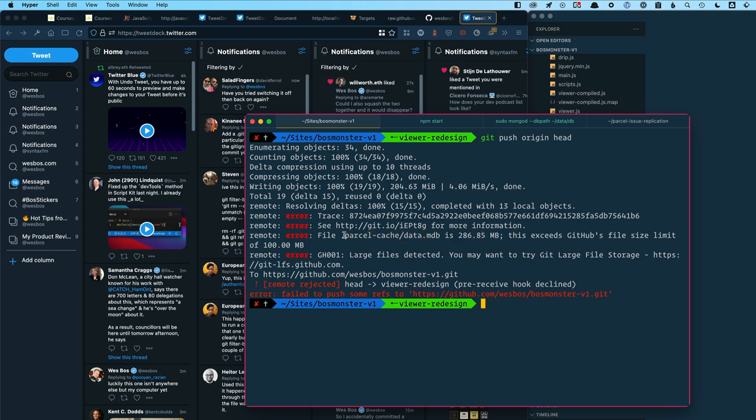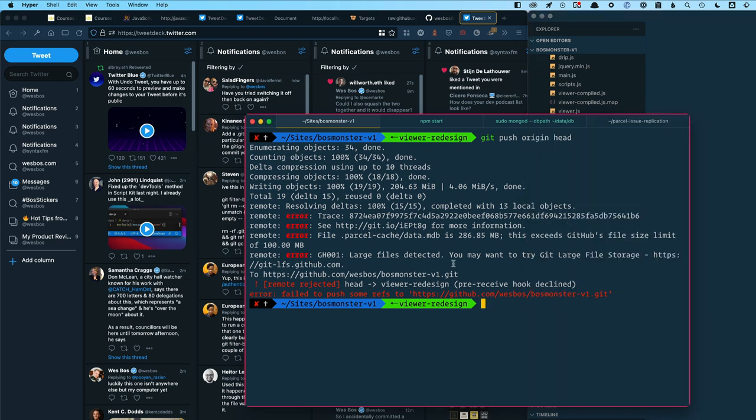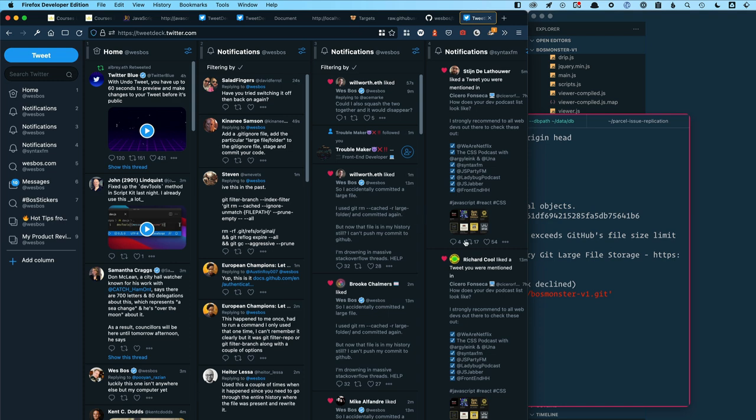And then I committed it and then I was like, shoot, I shouldn't have done that. So I added it to my Git ignore and then I made another commit adding that. And I also use the git rm --cached -r for folders. And then you just say the name of the folder and that will remove it from your Git repo.